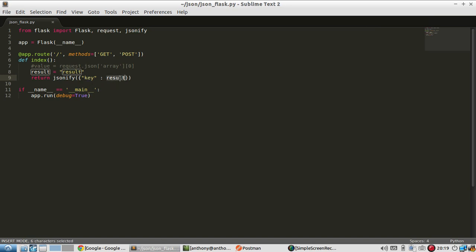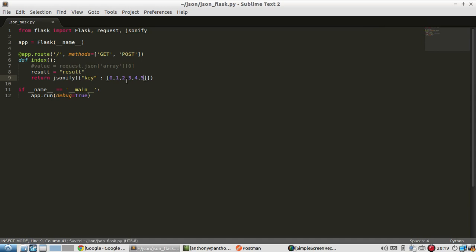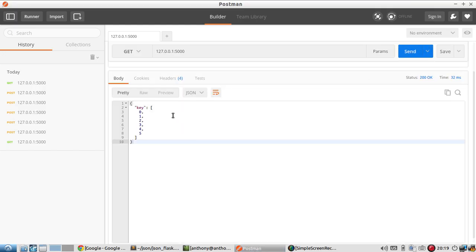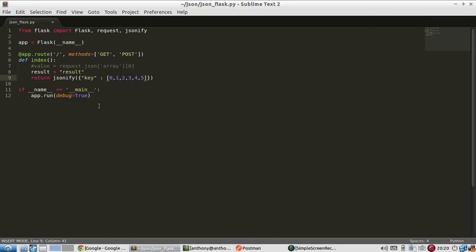So if I have a Python list like this, 0 through 5, and I send, I get a JSON object with this array from 0 to 5 because jsonify is taking care of that for me. So it's basically translating Python dictionaries and Python lists into JSON objects and arrays inside of JSON objects.